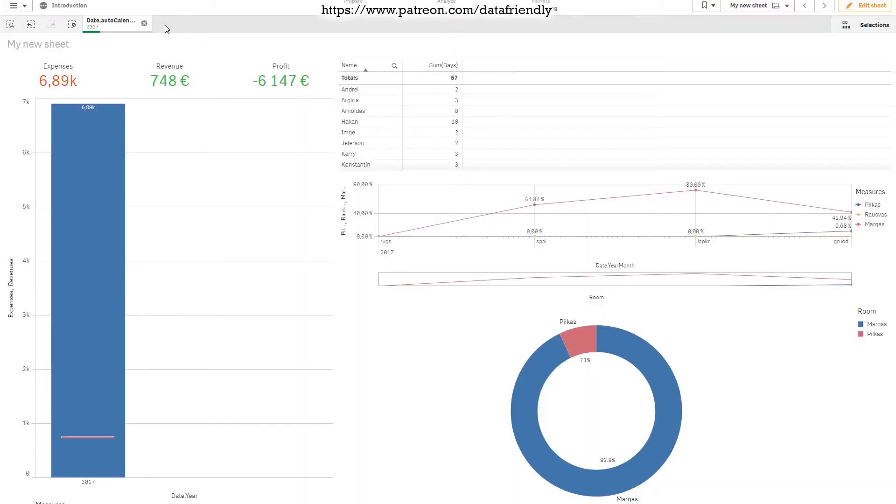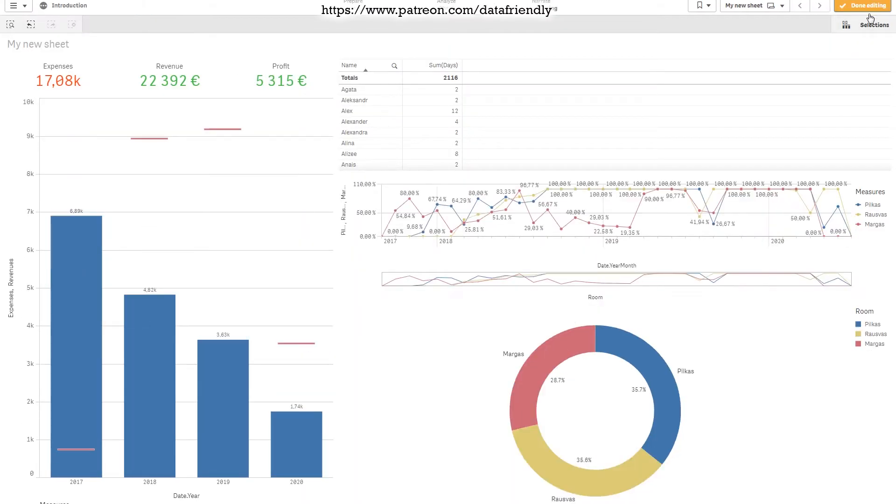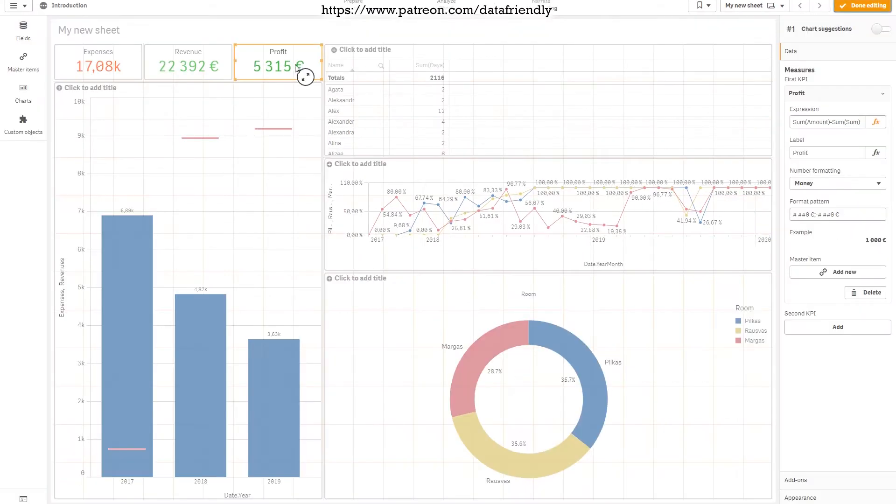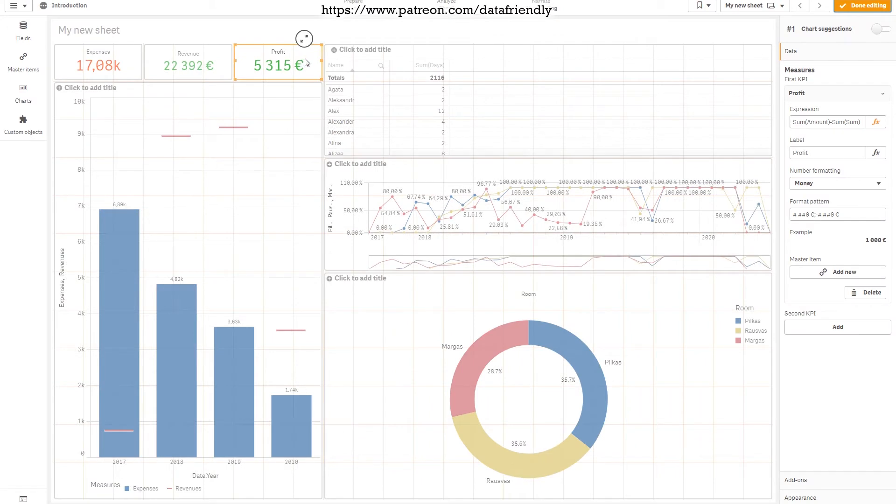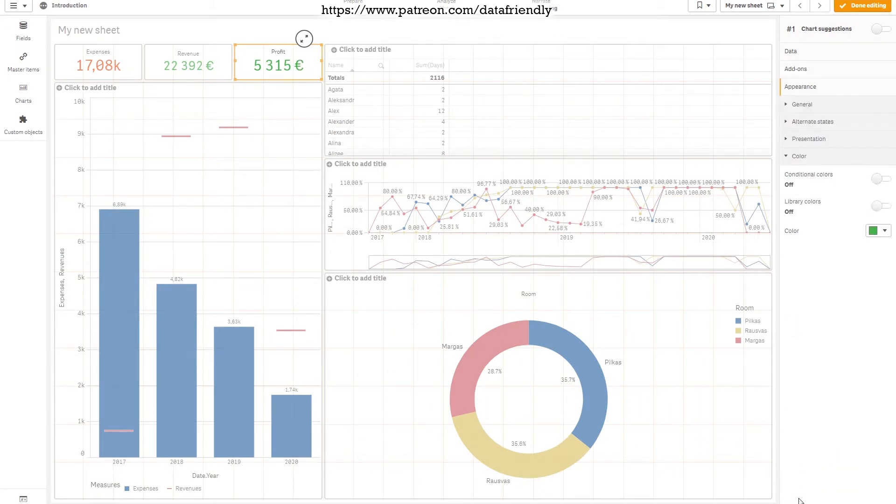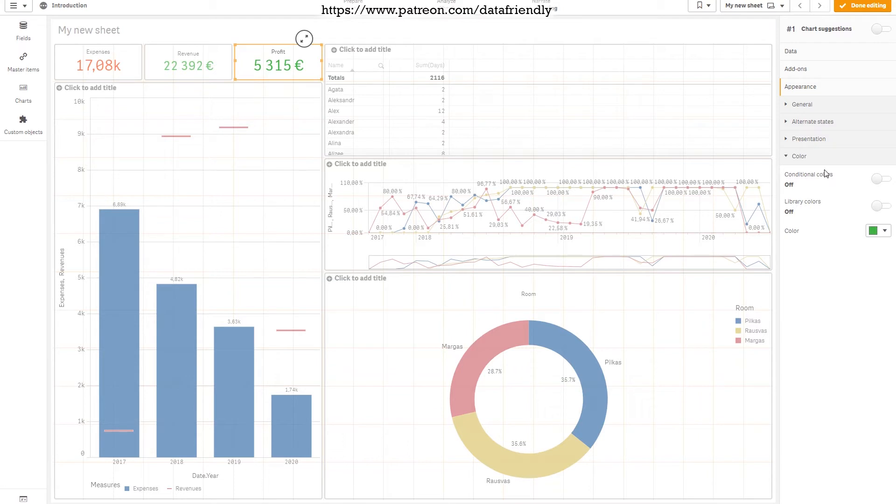Let's remove the filter. Let's edit the sheet. Yeah, now we have a profit. Let's go to appearance and we have a couple of options.